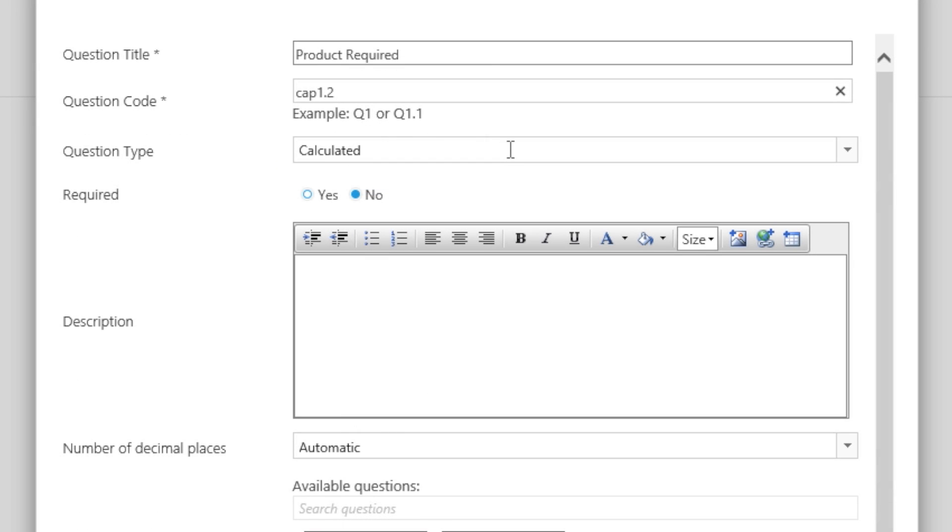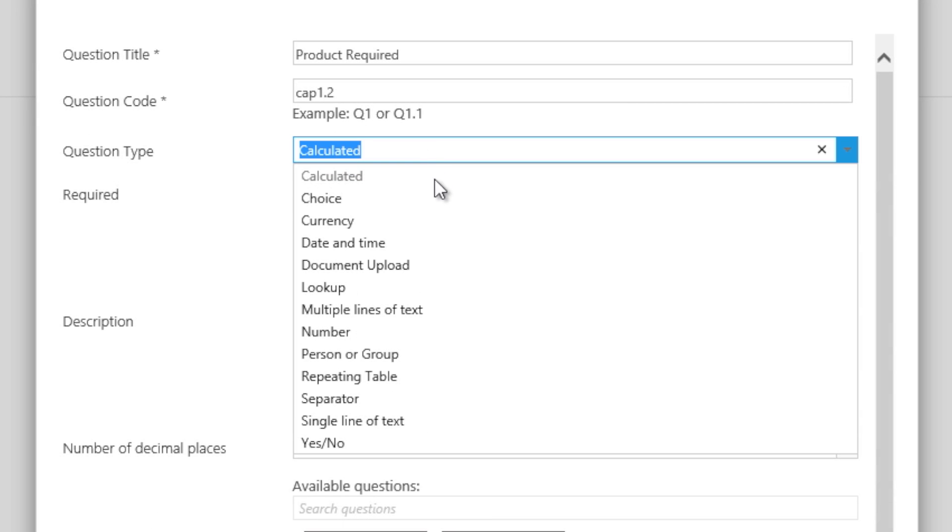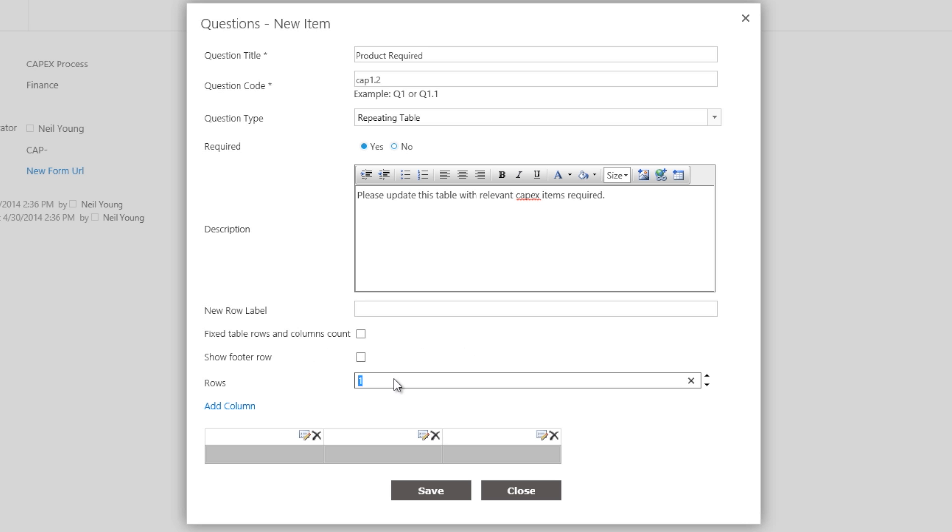The next question is, what product or products are required? Here we need to set up the question type as a repeating table. At this stage, we set up a table with the required number of rows and columns.